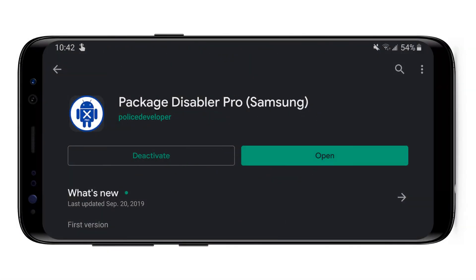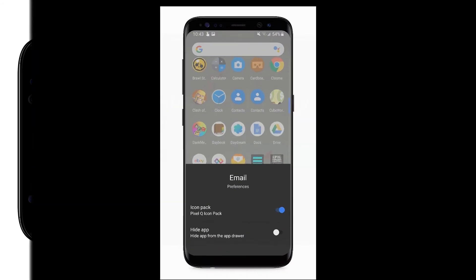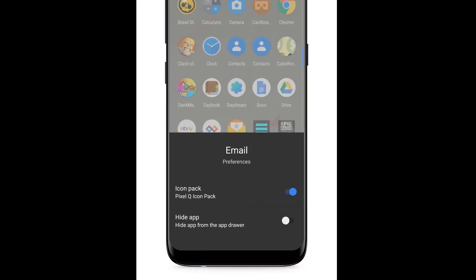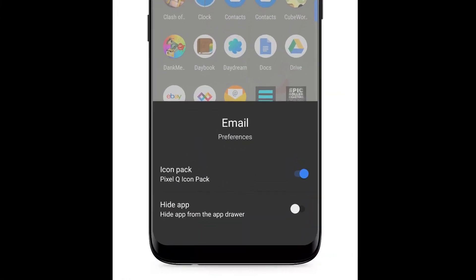Alternatively, on certain devices, there are package disablers available on the Play Store, although these are a bit sketchy, so I wouldn't exactly recommend them. I would just stick with the Pixel Launcher option.